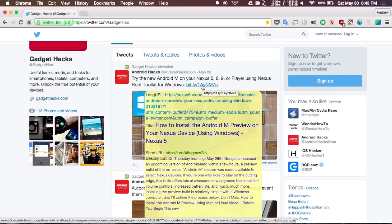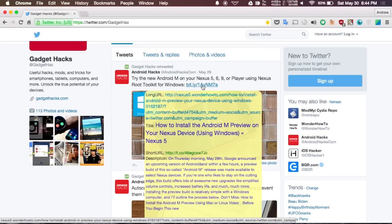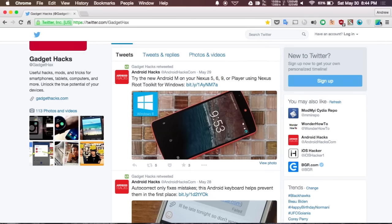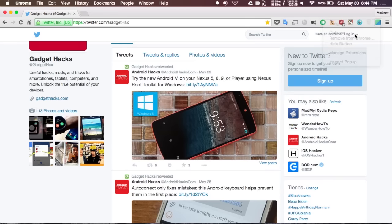You can also customize the way this little tooltip works. All you have to do is go to the extension options menu and then configure it from there. For a full breakdown of all these extensions along with their download links, be sure to check out the full guide over at Gadget Hacks.